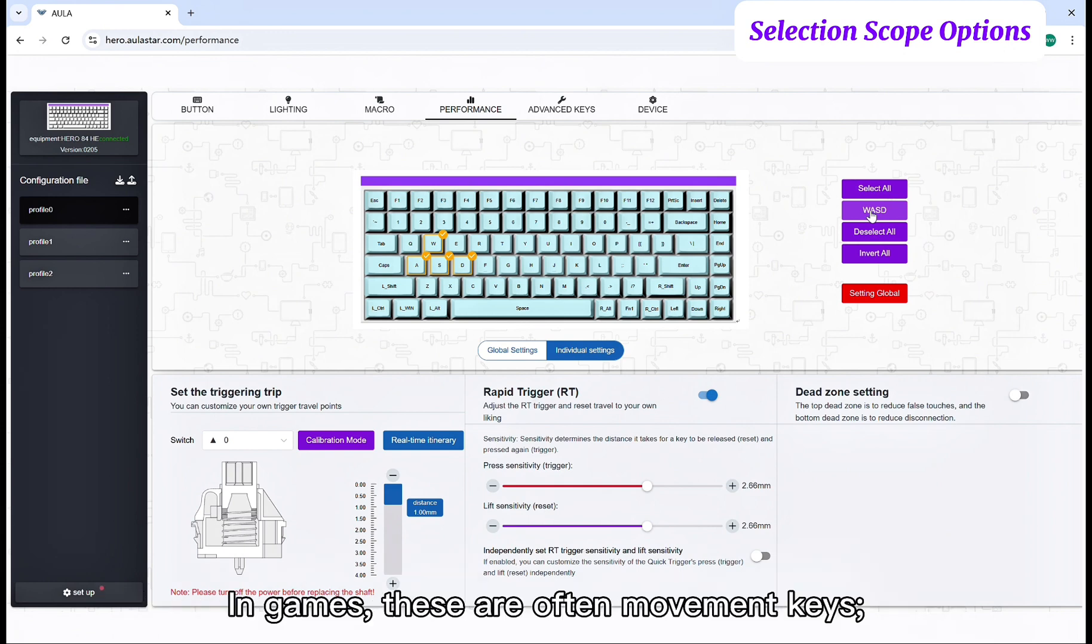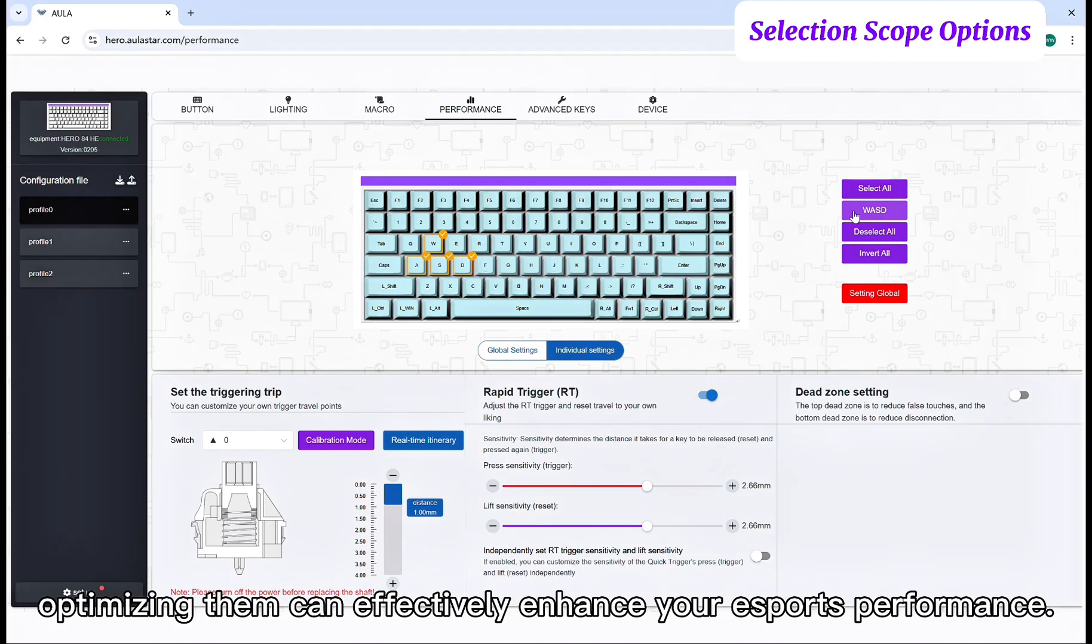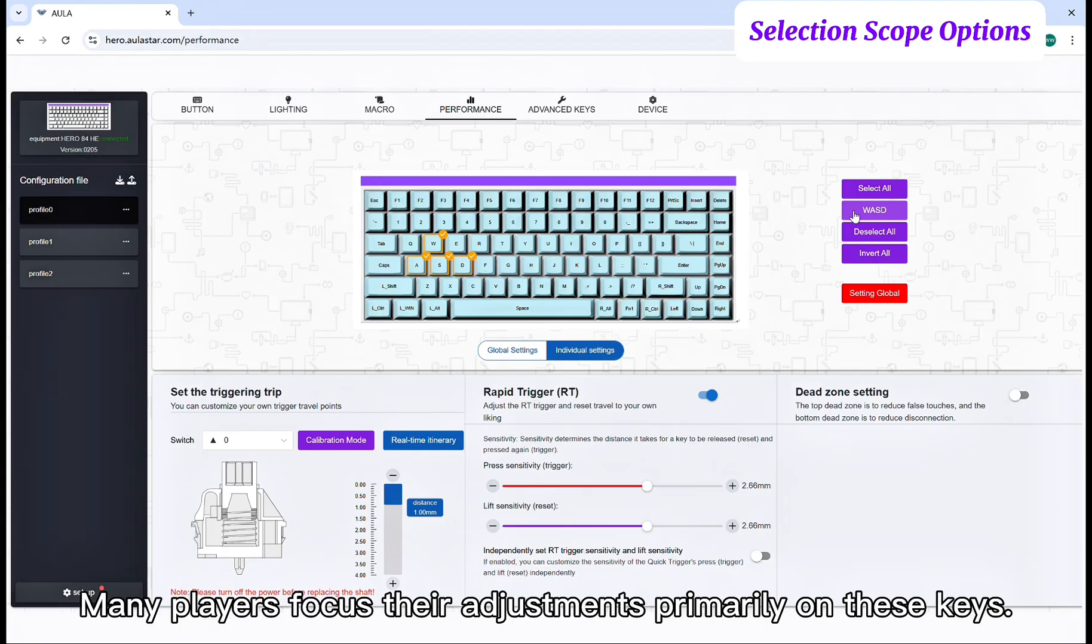You can adjust settings specifically for these four keys. In games, these are often movement keys. Optimizing them can effectively enhance your eSports performance. Many players focus their adjustments primarily on these keys.